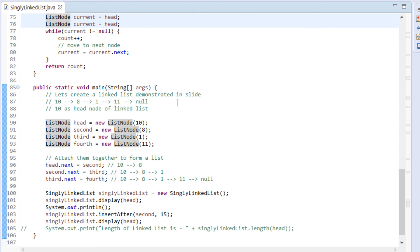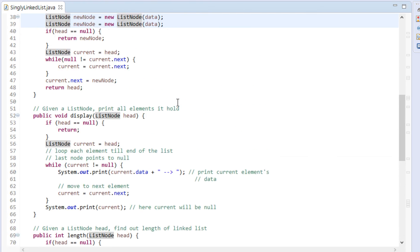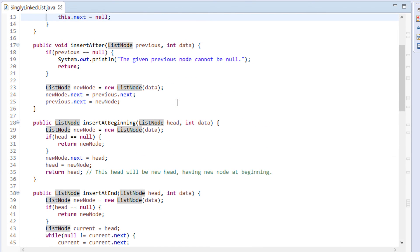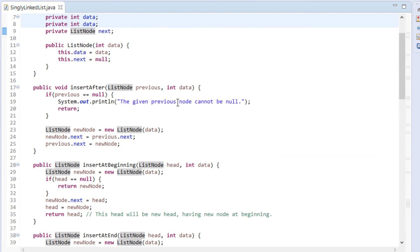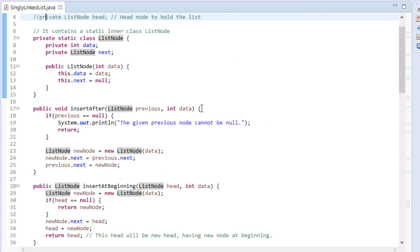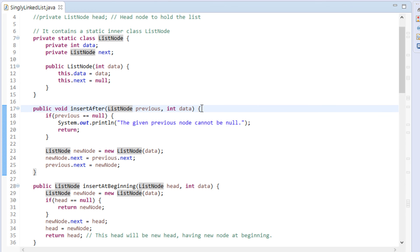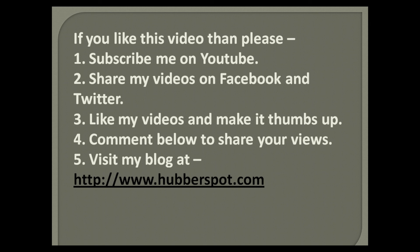Thus, in this tutorial, we saw insertion of node after a given node. So friends, go through this video 2 to 3 times so that how to insert a node in linked list after a given node in Java concept gets more clear to you. Hope you like this video. Please give one minute to like, share, comment or subscribe my channel, or you can visit my website at www.hubberspot.com